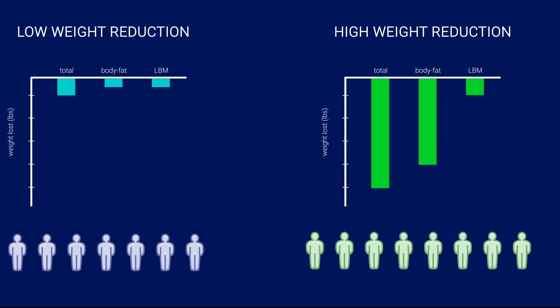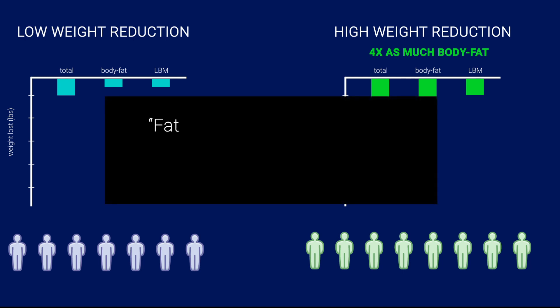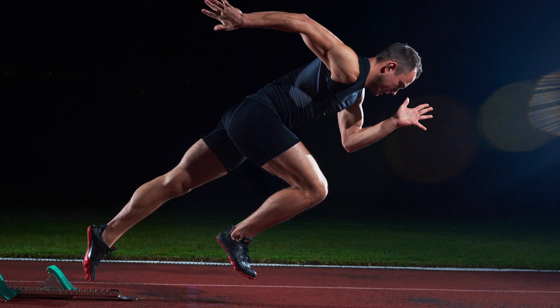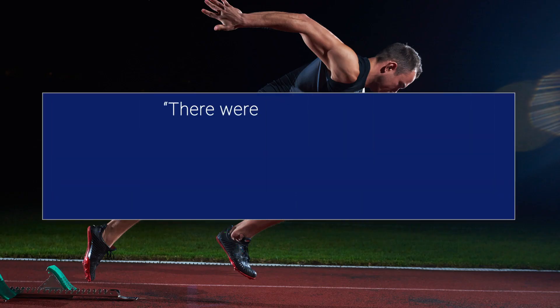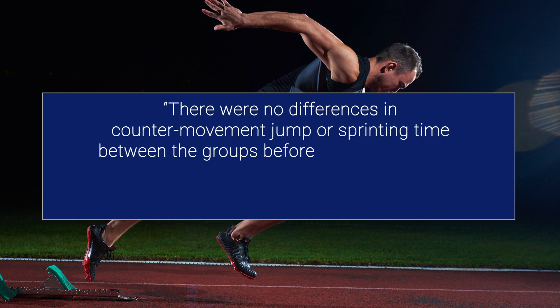This means that the high weight reduction group lost more than 4 times as much fat as the low weight reduction group, while, as the authors put it, fat-free mass and bone mass remained statistically unaltered in both groups. In regards to athletic performance, there were no differences in counter-movement jump or sprinting time between the groups before or after the study.